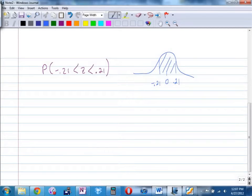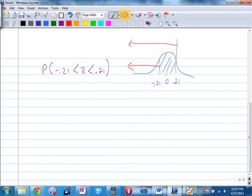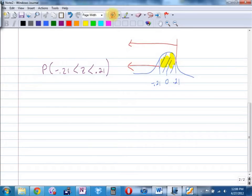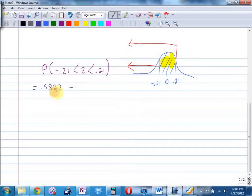Find the area to the left of positive 0.21, which is 0.5832. Then find the area to the left of negative 0.21, which is 0.4168. The area between them is 0.5832 minus 0.4168.